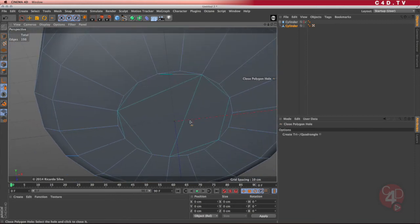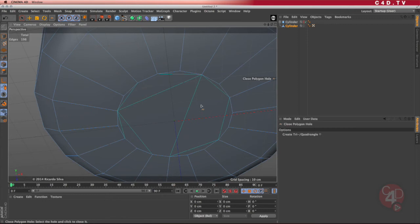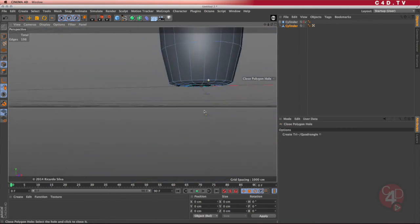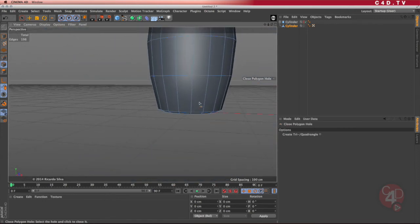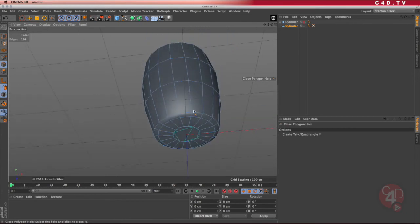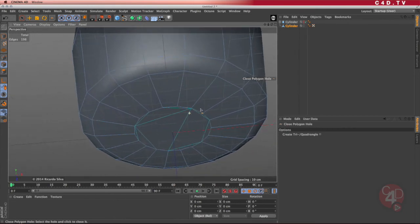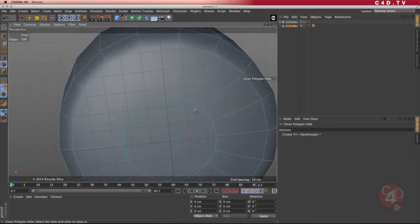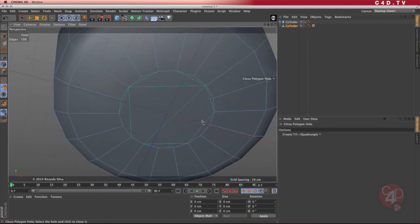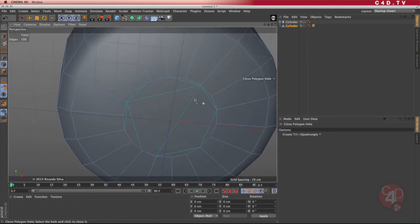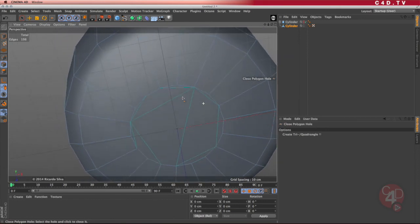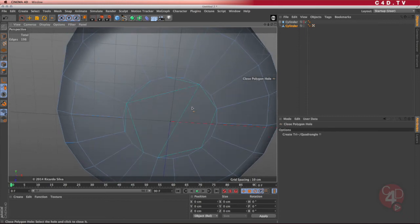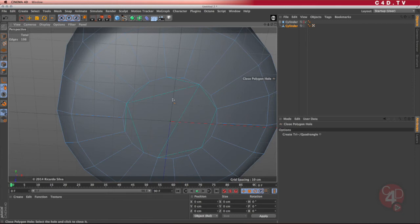I always recommend not to have N-gons in your models because they might bring problems. Of course, in here, that is kind of like a not very visible part of your coffee mug. But just for the sake of the tutorial and for your good habits of creating good objects, we're going to cut this a little bit so we can get a better topology in this area.